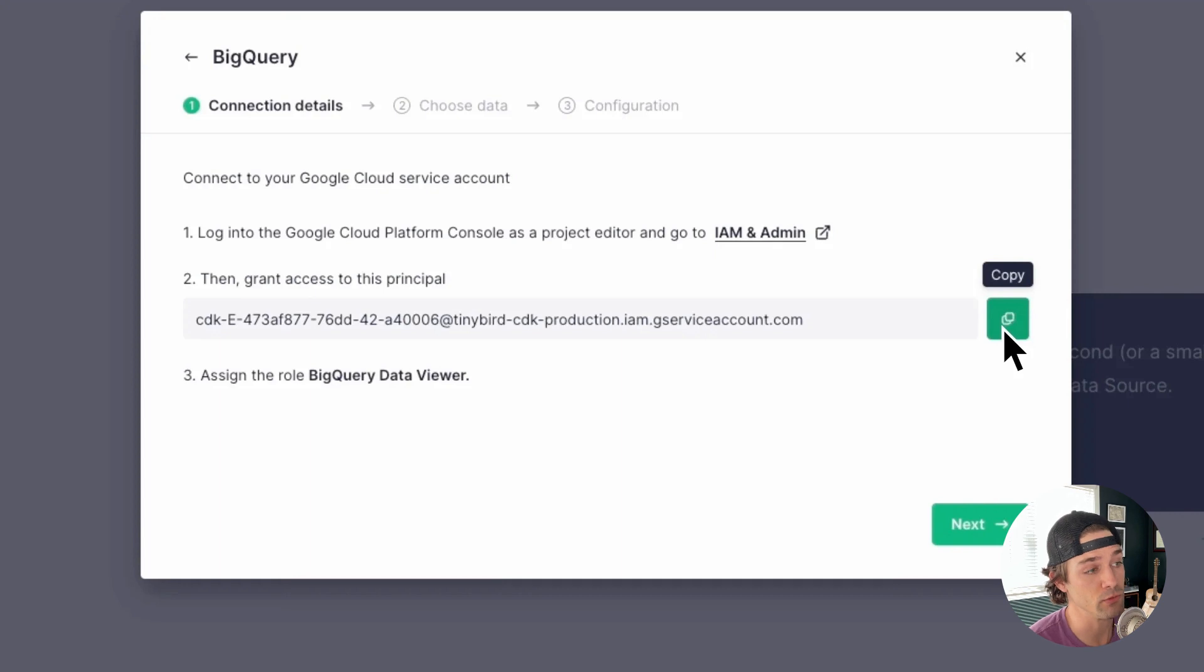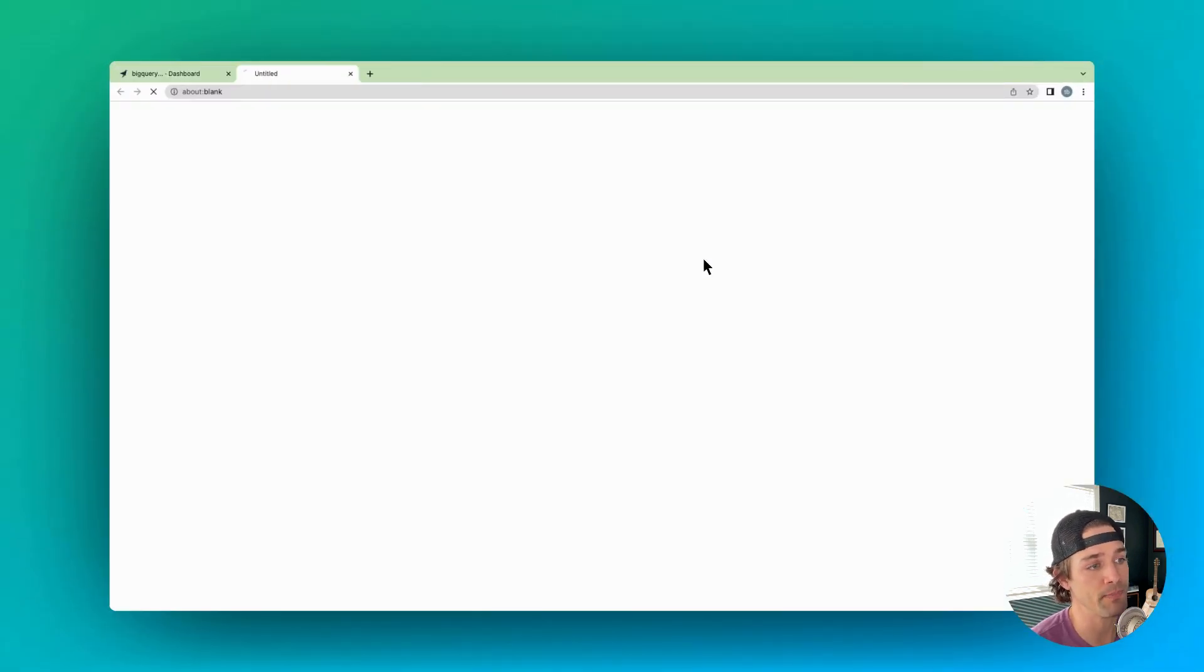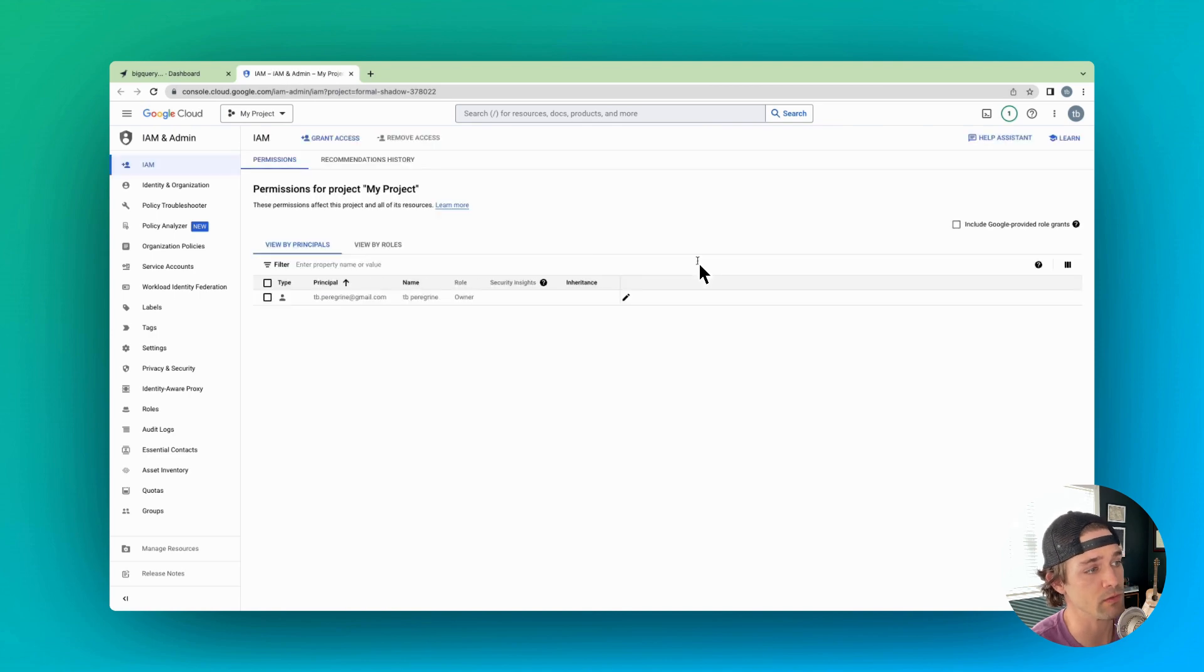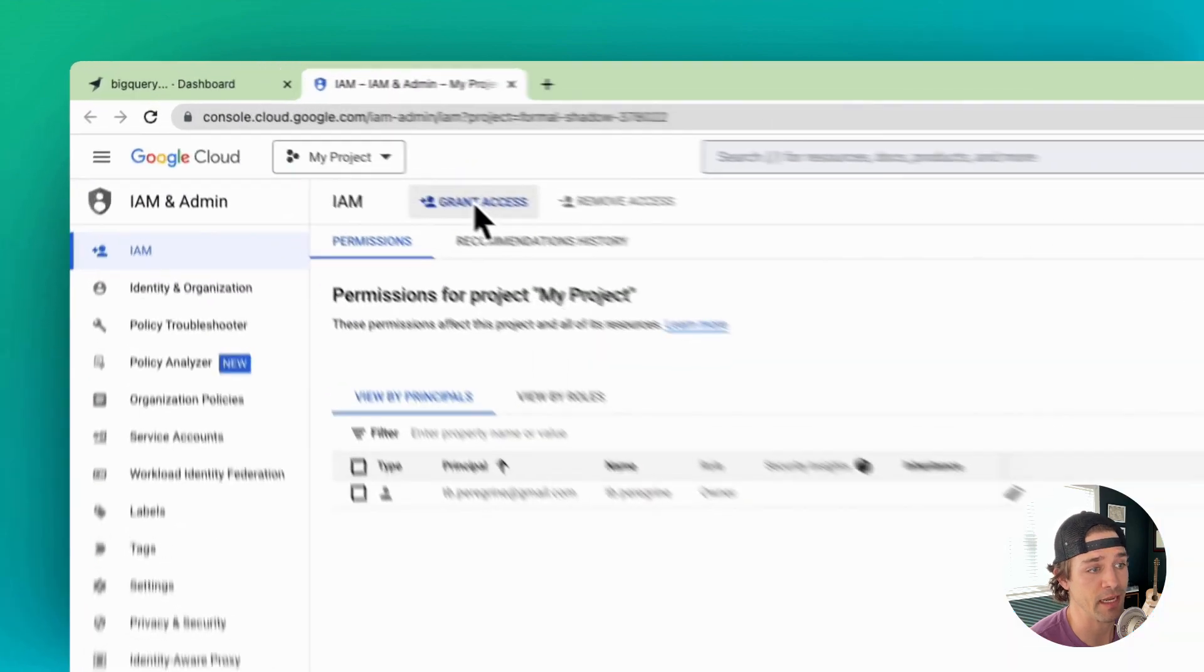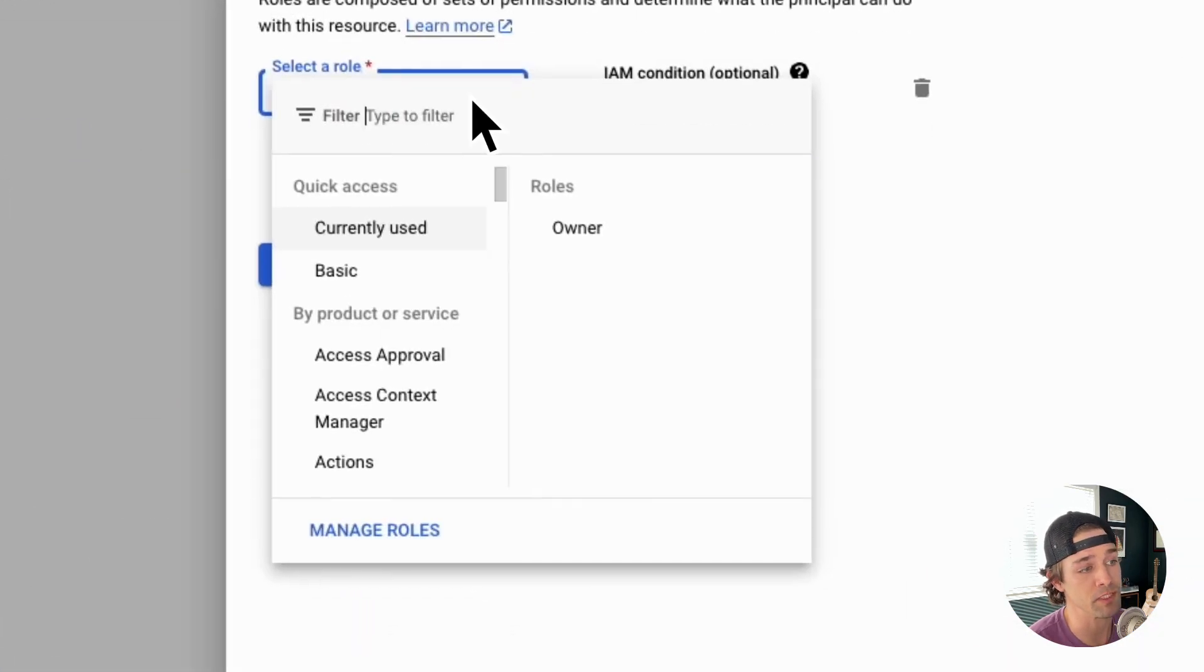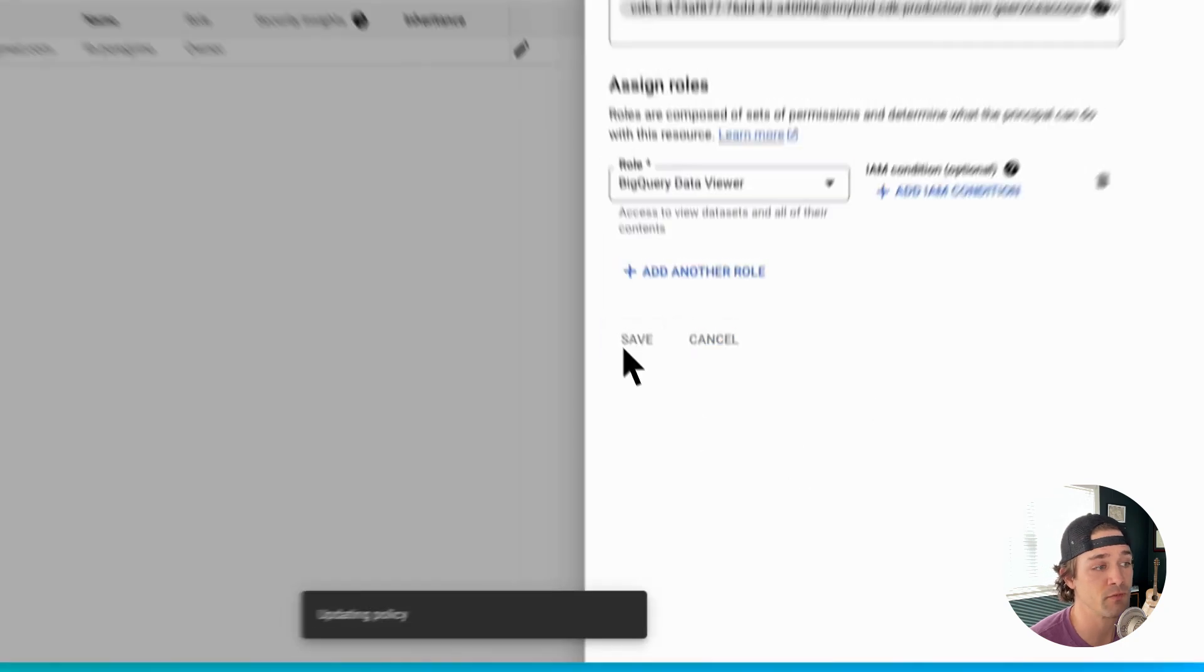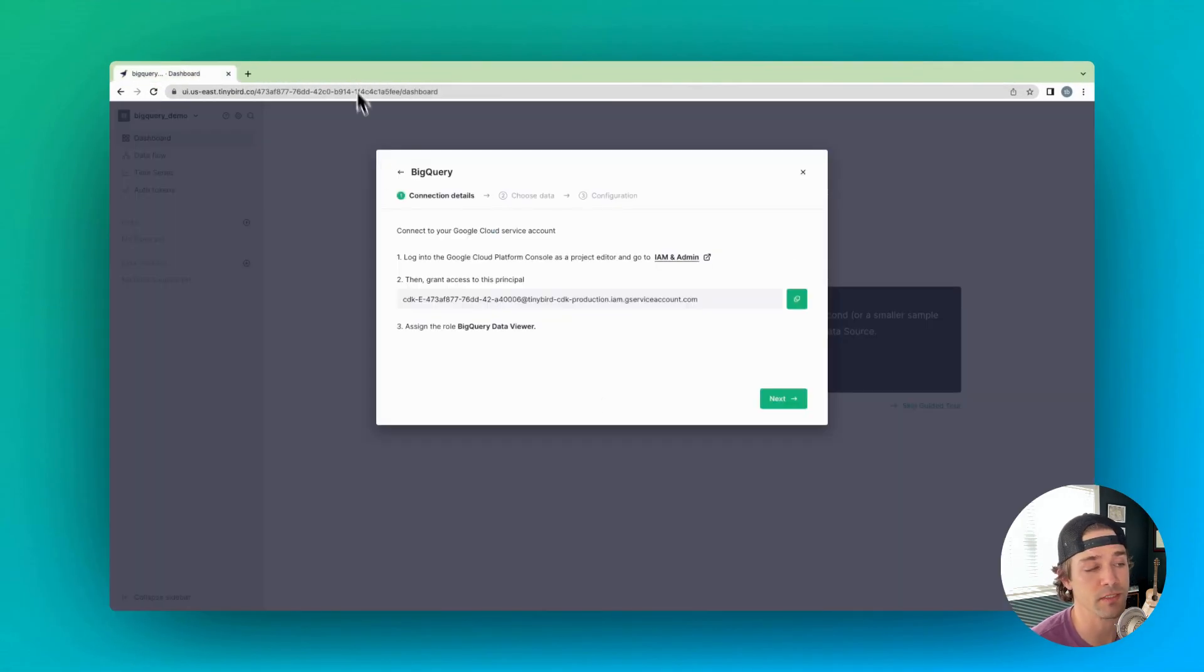To do that, first copy the principle in the UI, then log into your Google Cloud Platform console as a project editor and navigate to IAM and admin. Click grant access, paste the principle, assign the role of BigQuery data viewer, and then click save. This will give your TinyBird workspace read access to your BigQuery tables.